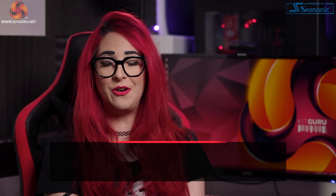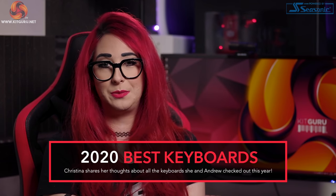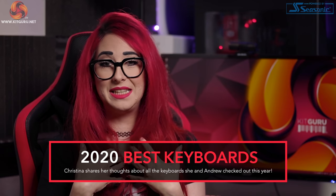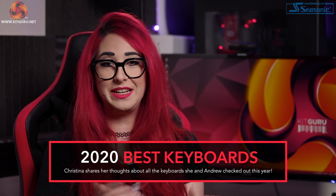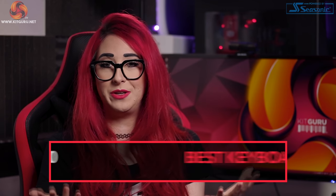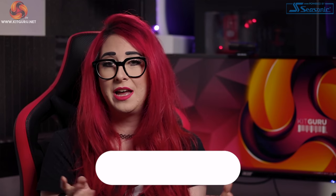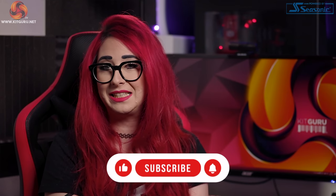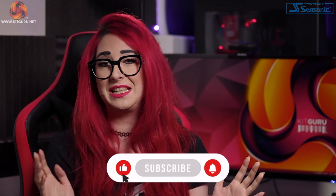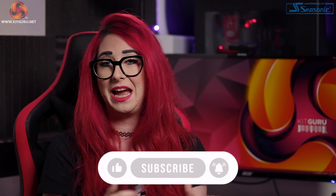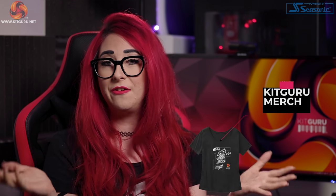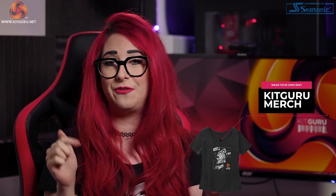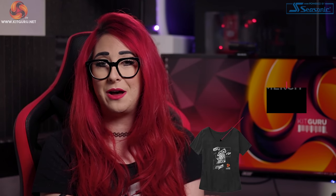Hello and welcome to KitGuru's Top 5 Keyboards of 2020. You're here with me, Christina, and I'm really excited to look back on what gems we have found this year. Before we dive in though, please hit that subscribe and bell button below because it really helps support us. We love hearing from you, so feel free to comment down below. Check out our merch too.